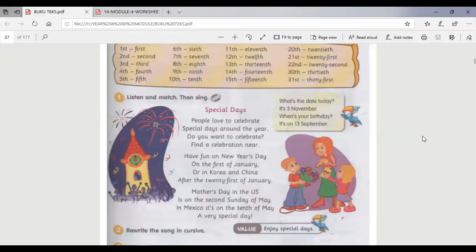People love to celebrate special days. In Korea and China, after the 21st of January. Mother's Day in the US is on the second Sunday of May, and in Mexico it's on the 10th of May — but a very special day.